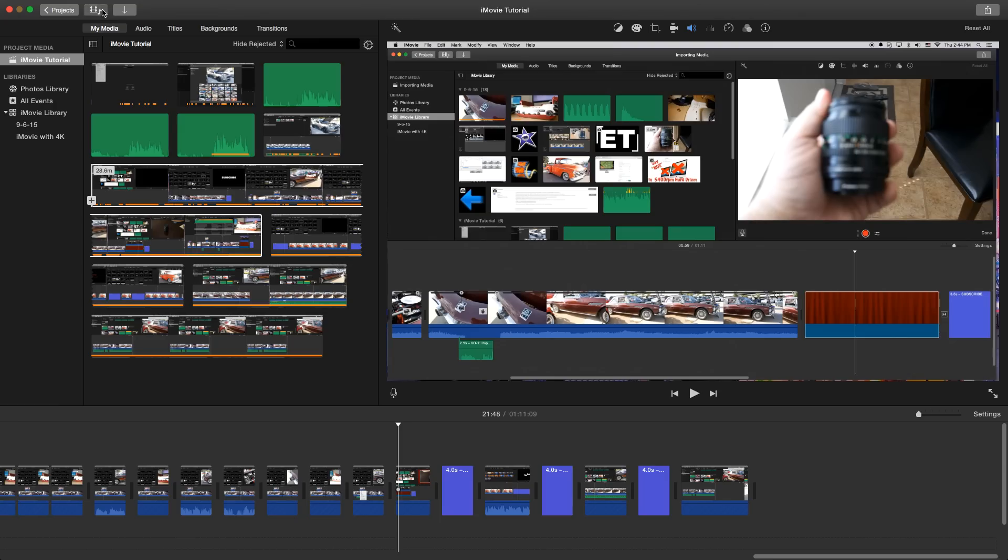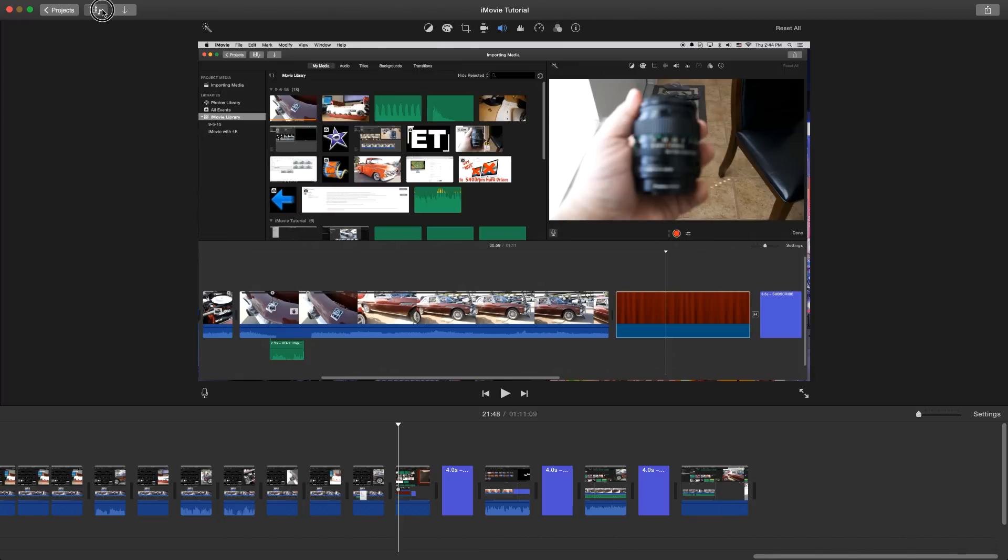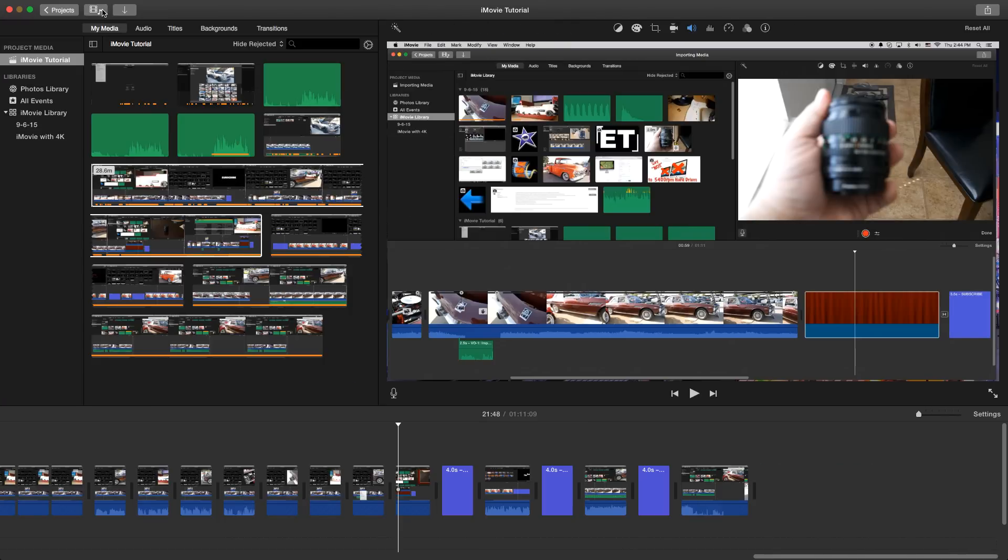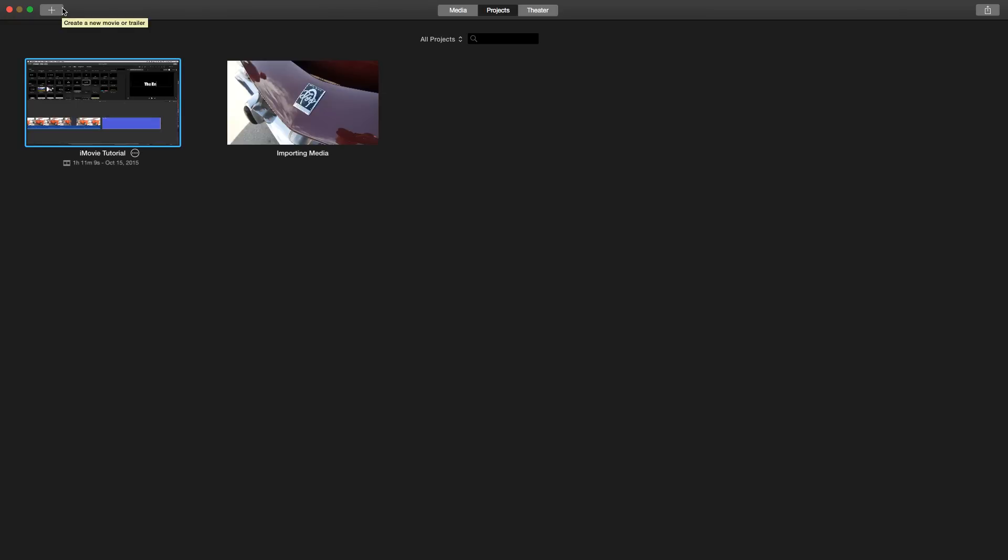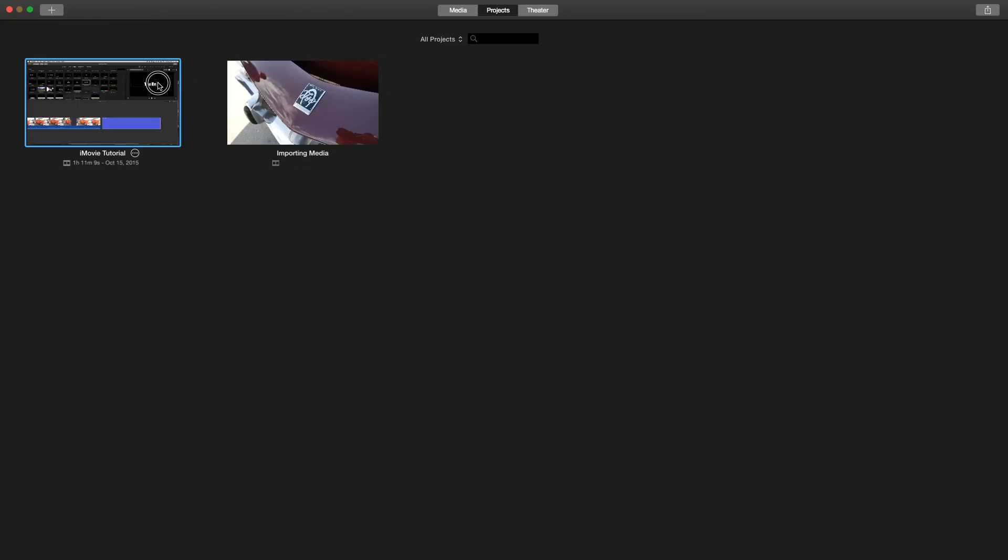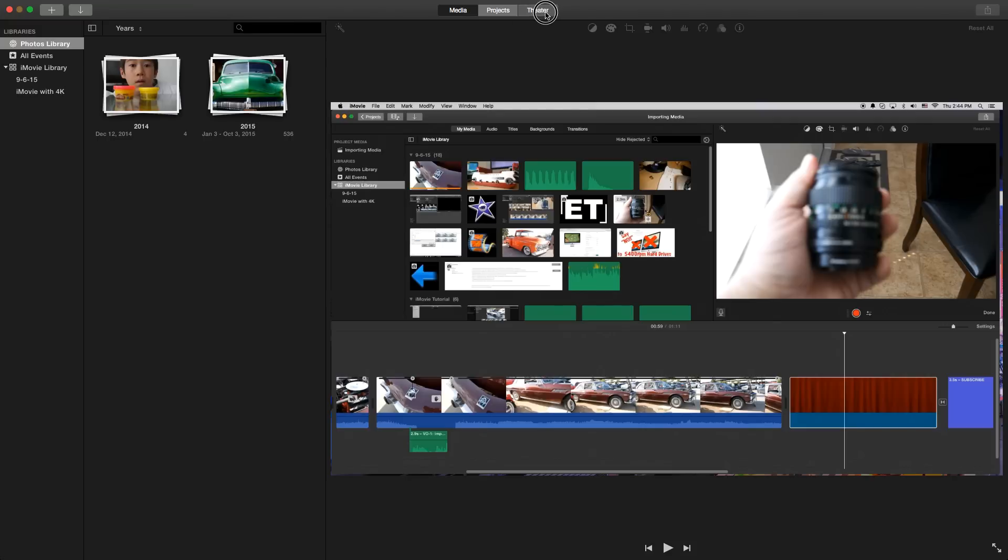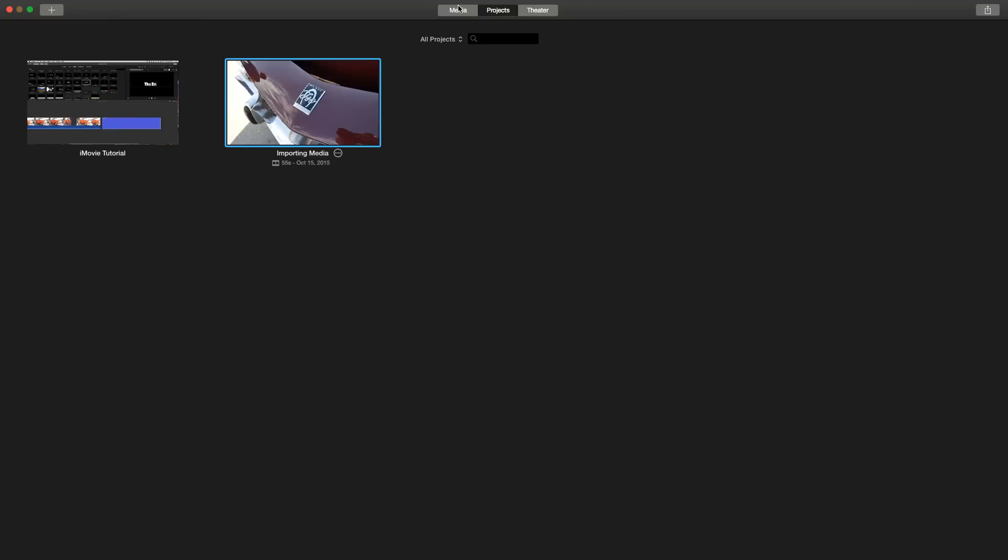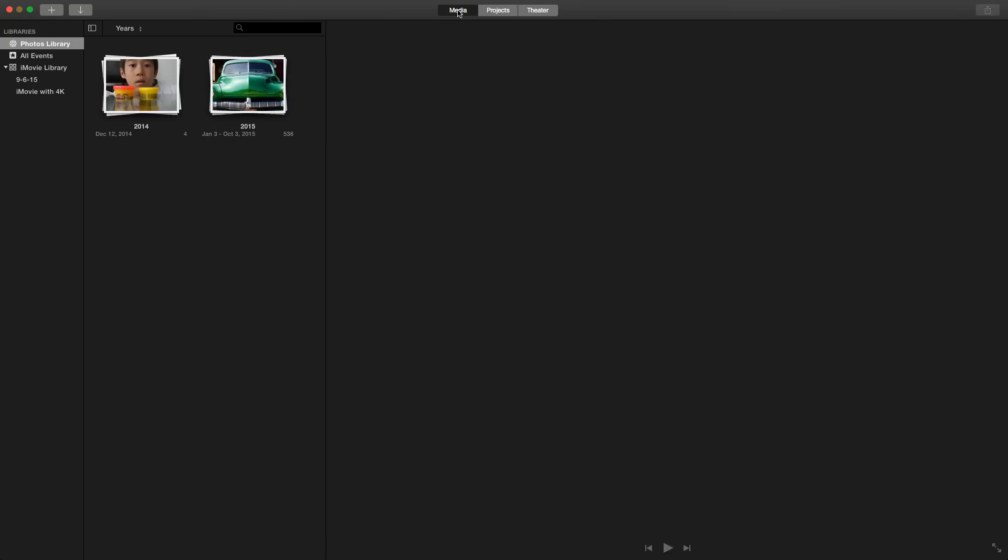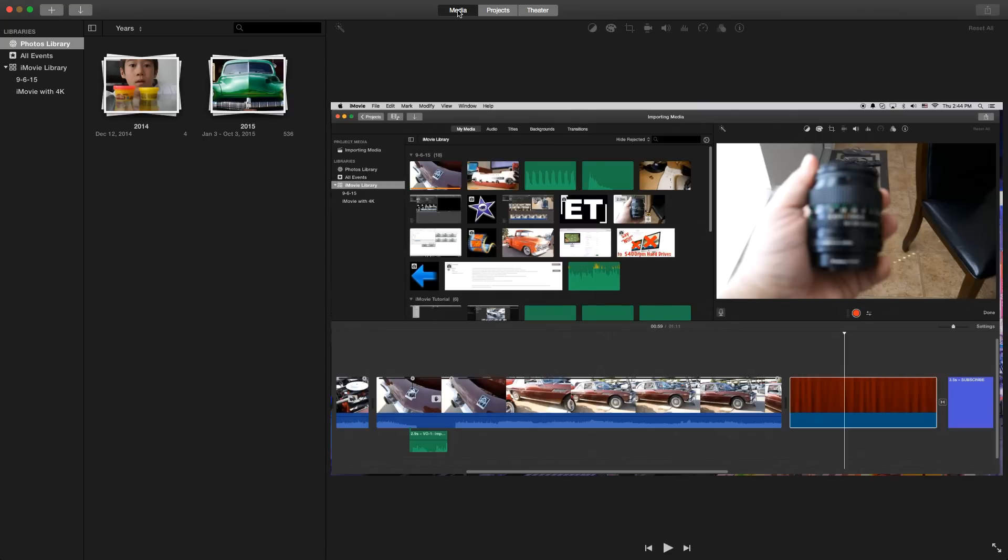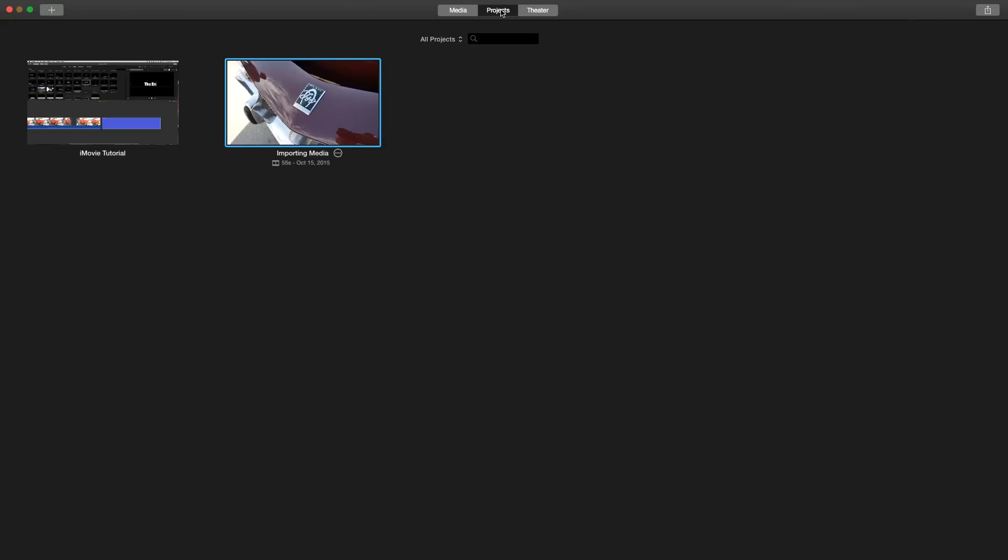Switching back from media library to non-media library, you also notice we have a projects button here. So you click on projects and it shows all your projects but also has media and the theater, which I don't use whatsoever and I recommend that you don't either. We'll go to projects and actually I'm currently making the new version of the tutorial to cover this software update, but let's go back into our video here.